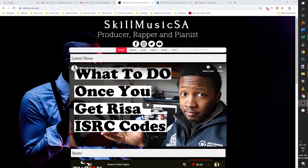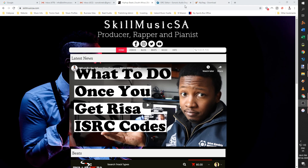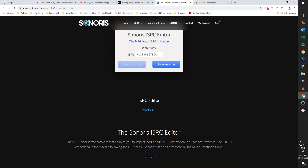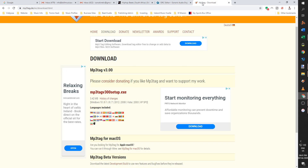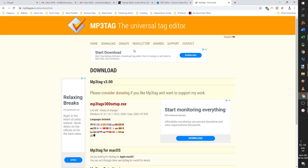The very first thing you're going to have to do is download two pieces of software. The first one is ISRC Editor by Saronis — I've left the link in the bio, it's free, so nothing has to be paid. Use this to embed your ISRC code into your WAV file. The second piece of software is MP3Tag, the Universal Tag Editor — also free and linked in the bio. You can use this to embed your ISRC code and other information into your WAV and MP3 files.